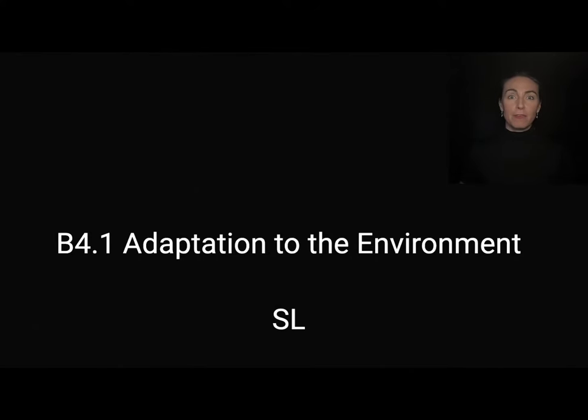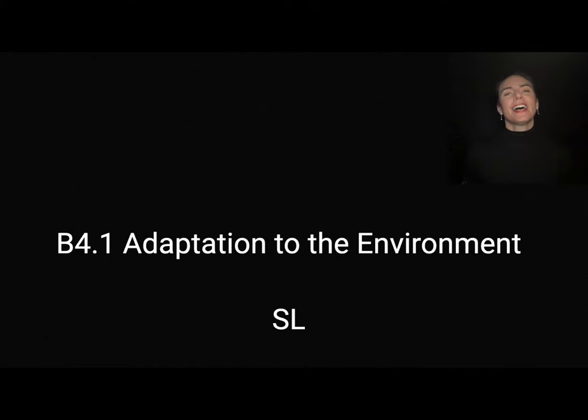This is the video for B4.1 on adaptation to the environment, which is all part of the standard level or core curriculum.